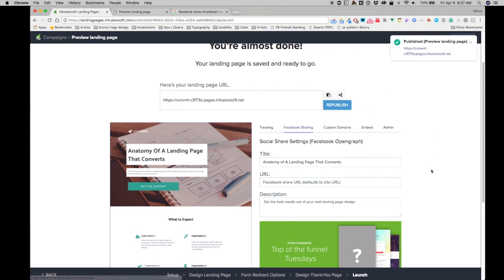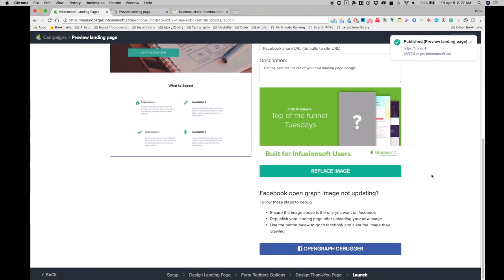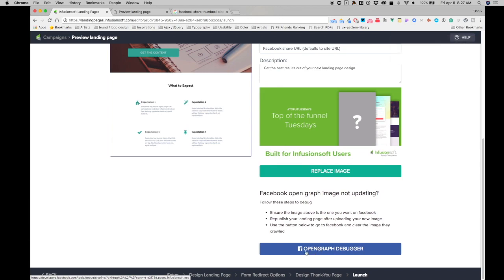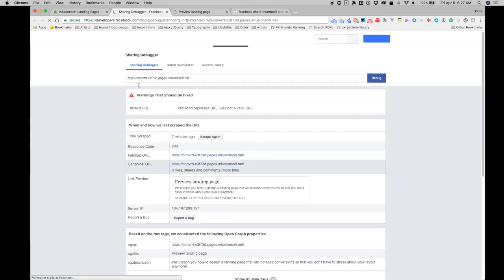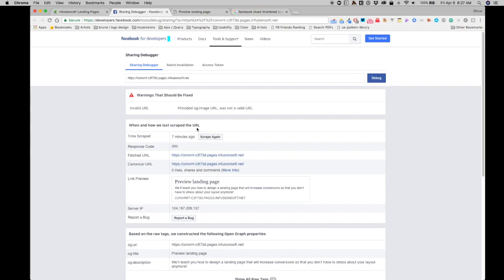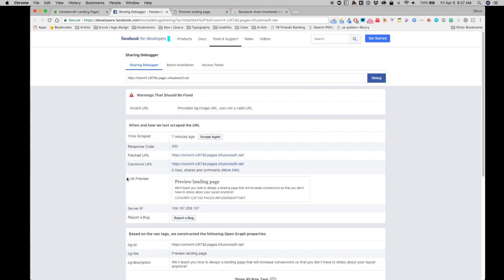And then use the button below to open the Facebook debugger, essentially. It'll crawl through the page again. So I'll click on this button right here, the big blue button. And then over here it'll tell me that it was scraped seven minutes ago. So all I have to do is I have to click on this button that says 'Scrape Again.' And right now, this is the information that's showing right here in the link preview.